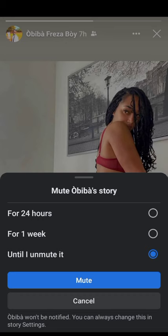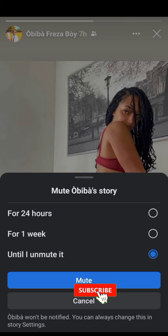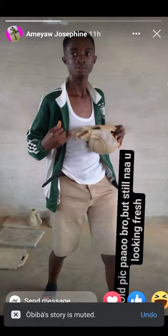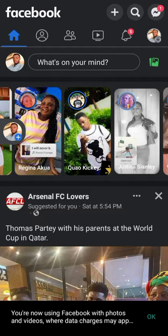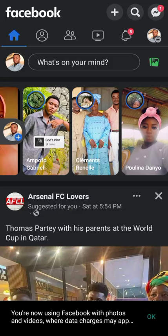Just hit the first option to mute it. You can mute it for 24 hours, for a week — it depends on you. But for me, I'll mute it until I myself unmute it. And that's it — you never see this person's stories again. There are a lot of these kinds of stories, let me find some more.